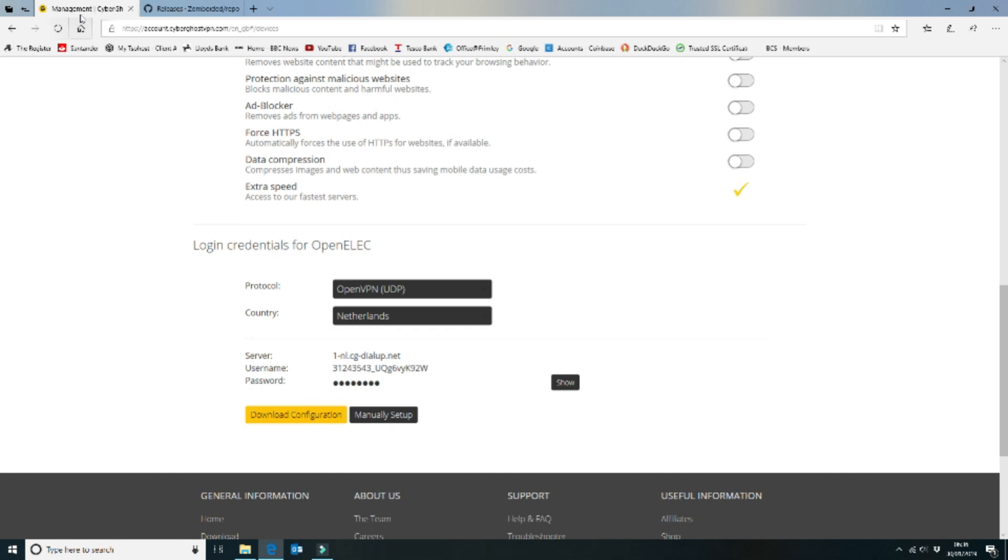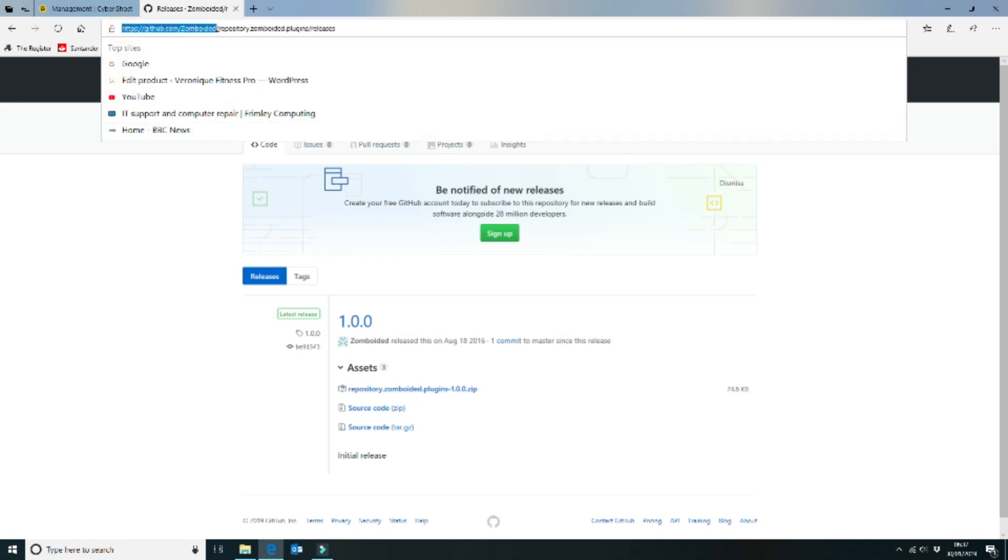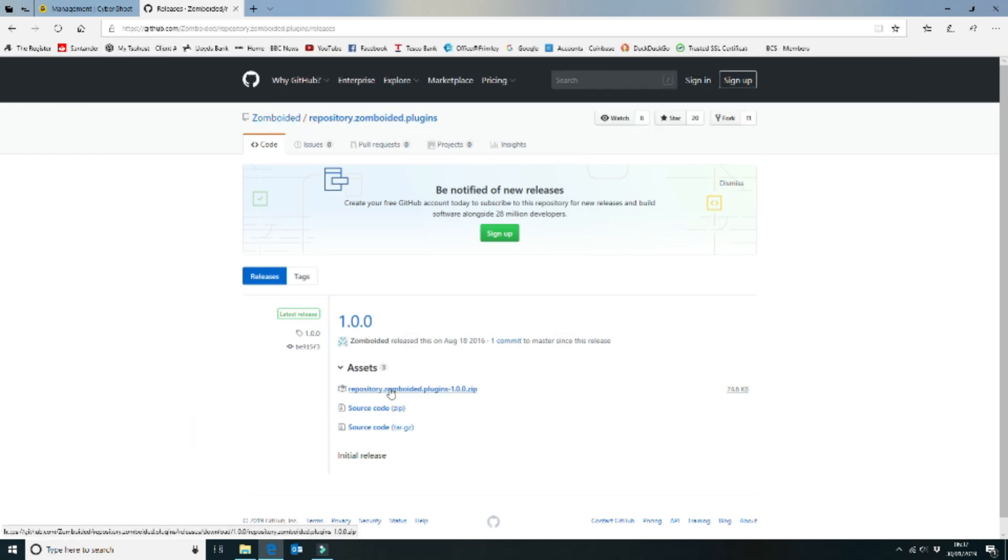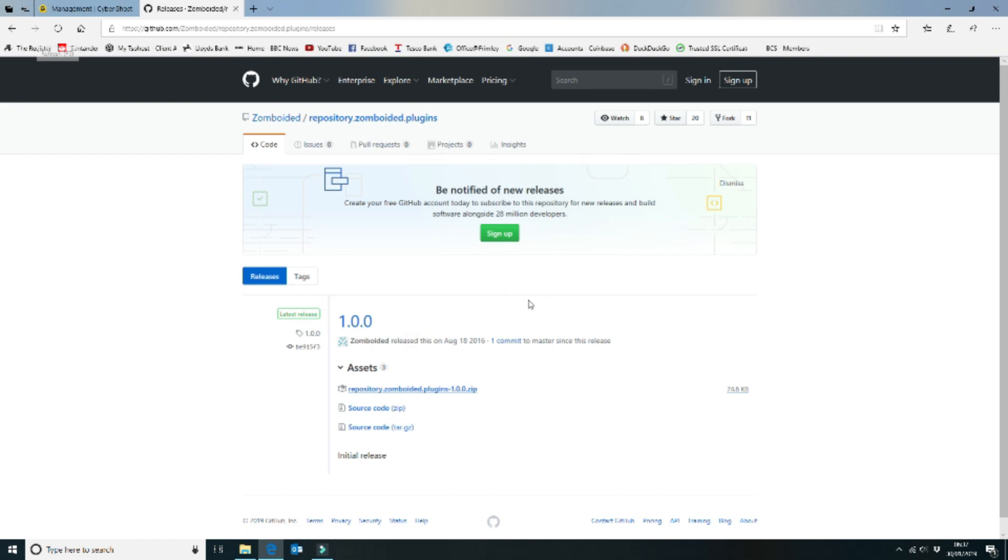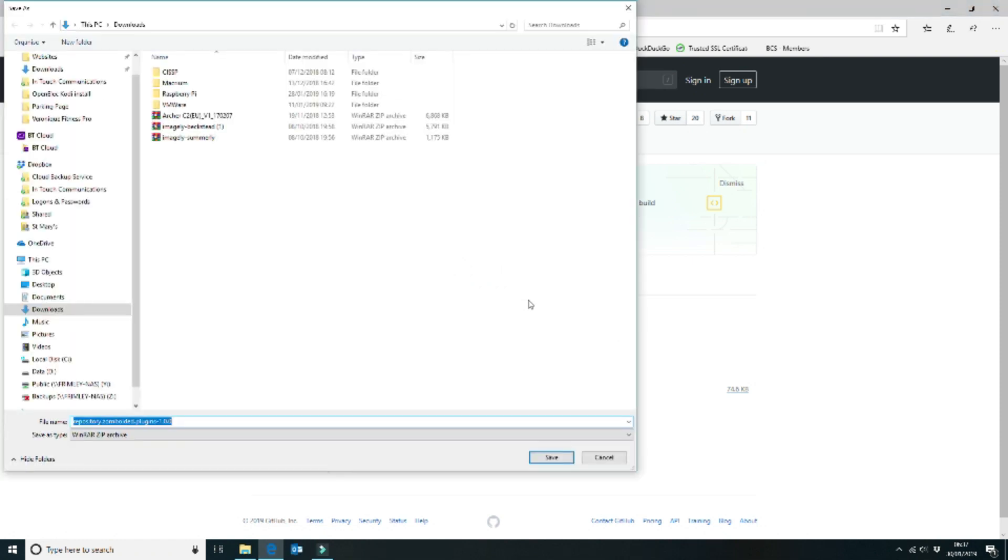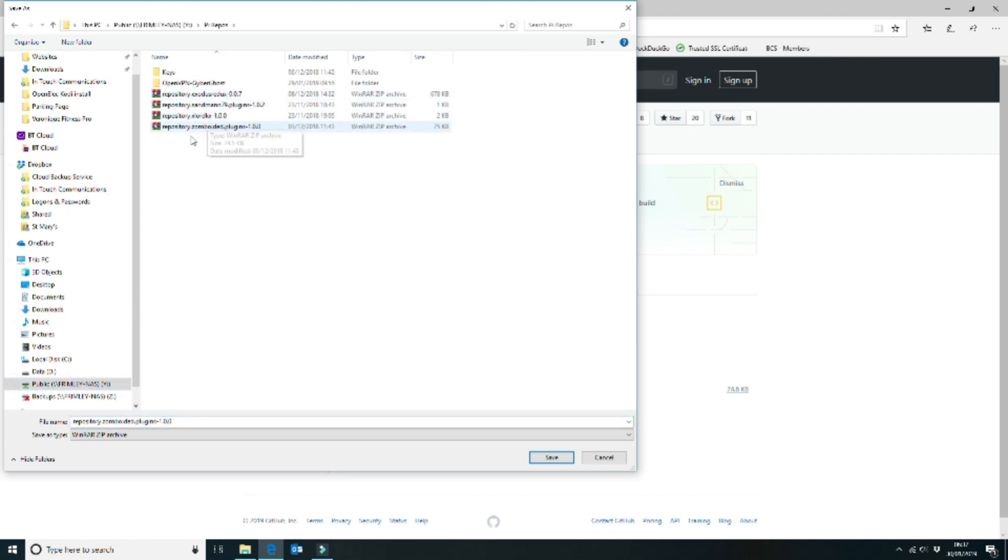The Zomboided repository can be found on the github website. If you look at the URL here, github.com/zomboided/zomboided.plugins/releases, this is the plugin that you want, the repository plugin. You need to download that and save that. As you can see, I'm going to put it into my NAS drive into the repo here so I've got it already there waiting to go.